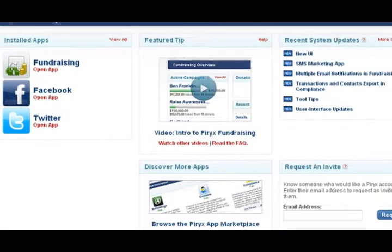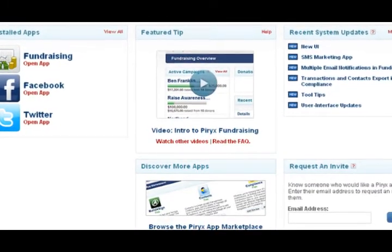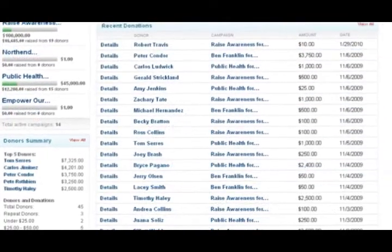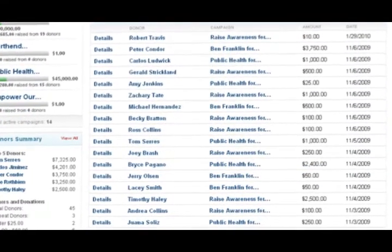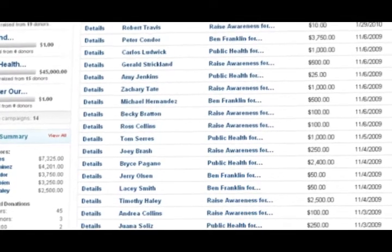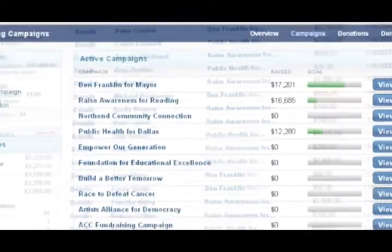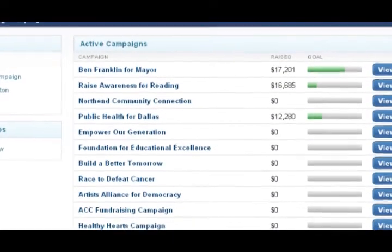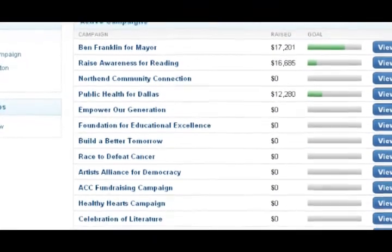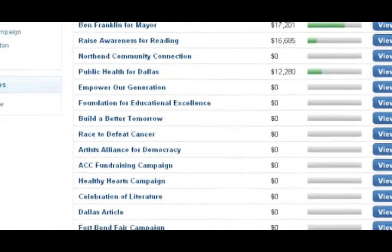Hello! By now you've probably explored most of the functionality within Pyrex Fundraising. I'm going to introduce you to a new Pyrex Fundraising widget. In this video you'll learn how to embed a donation page into your Facebook fan page. To do so only requires a few basic steps — for the most part as easy as copy and paste. I'll walk you through the steps.